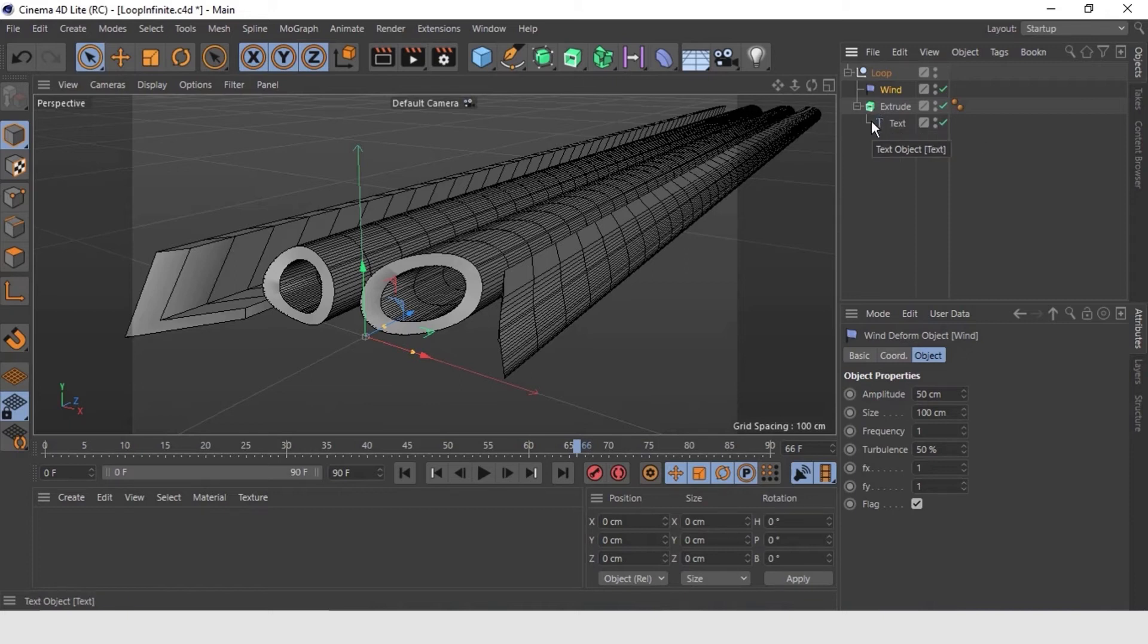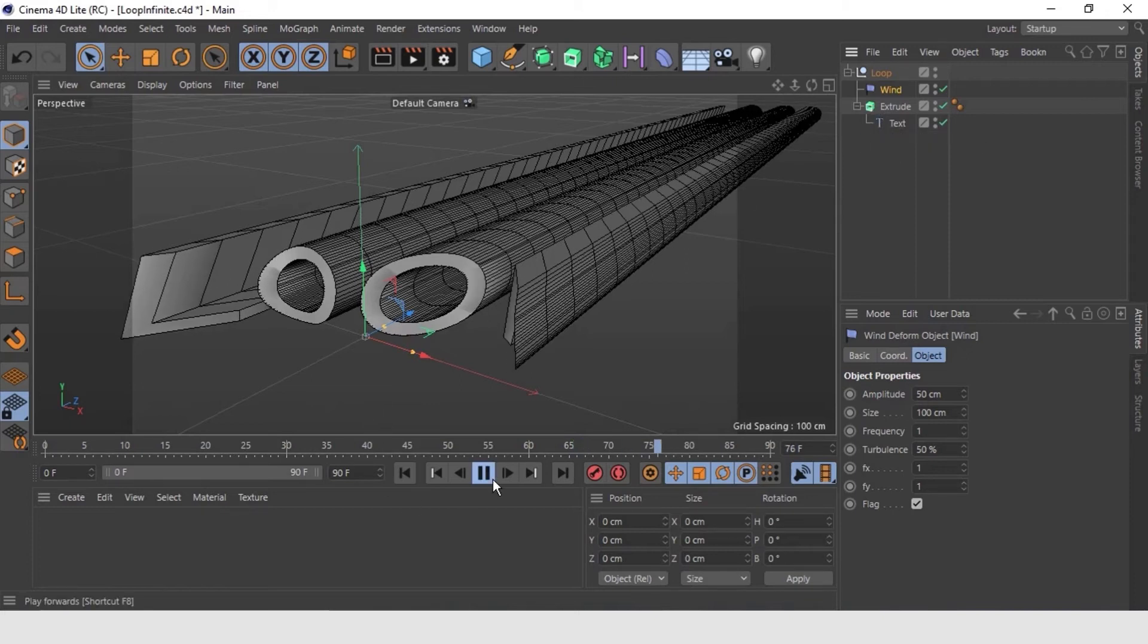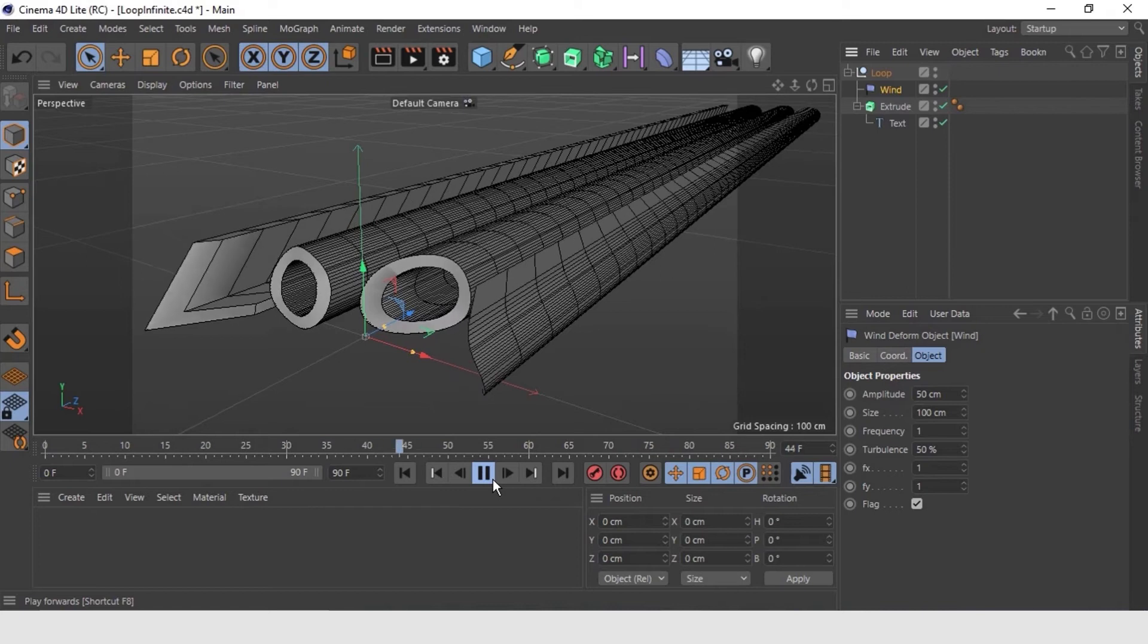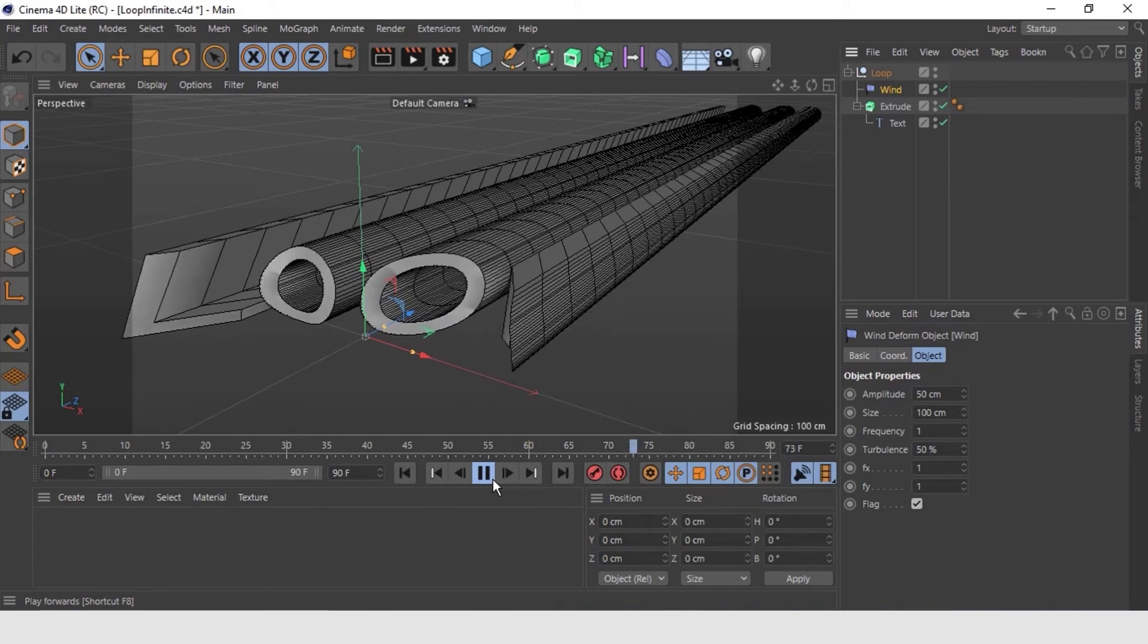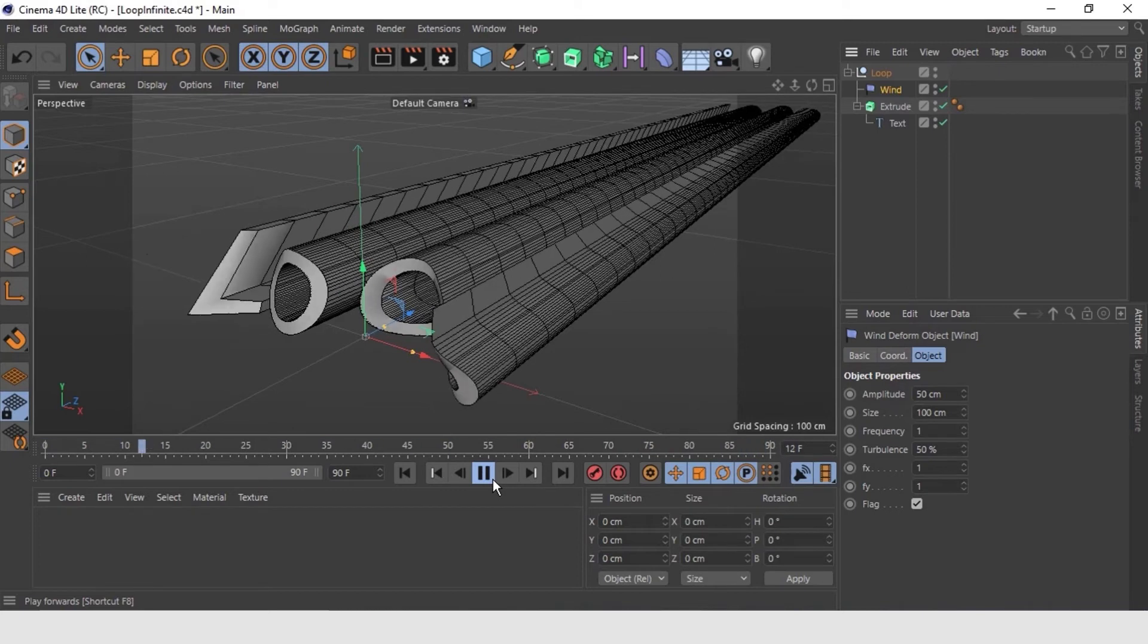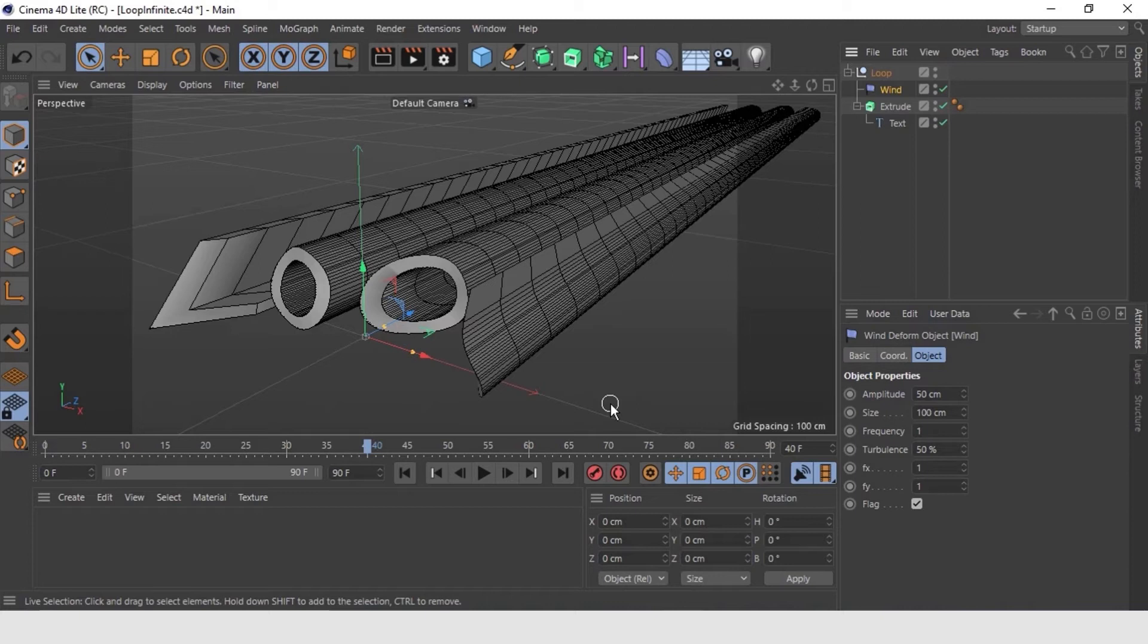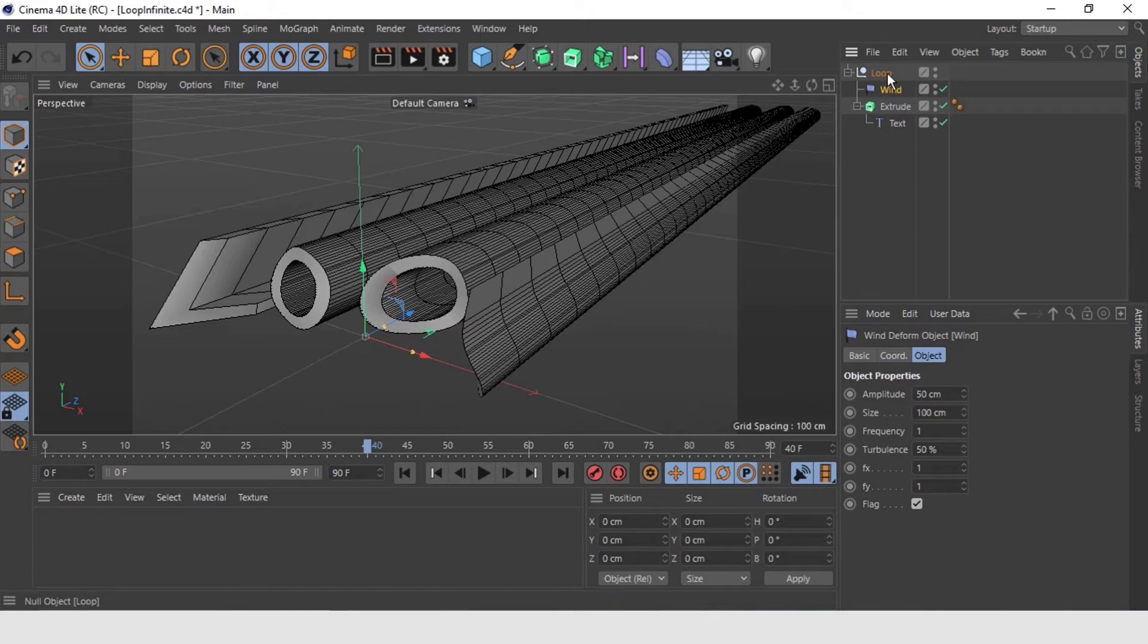Look, for example, if you want it to also affect this cube, if you put it in here, something like that and we are going to give it a play. All the elements that were inside the null object would be affected by the deformer. Now let's select the wind deformer. Go to coordinates here below. Now start changing the wind.